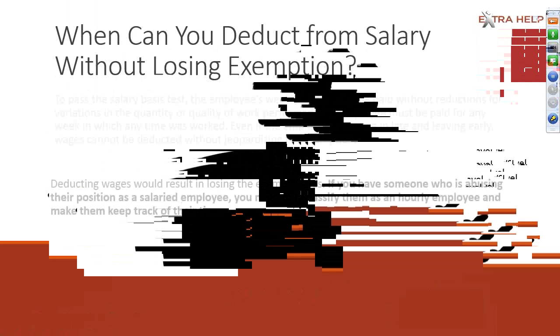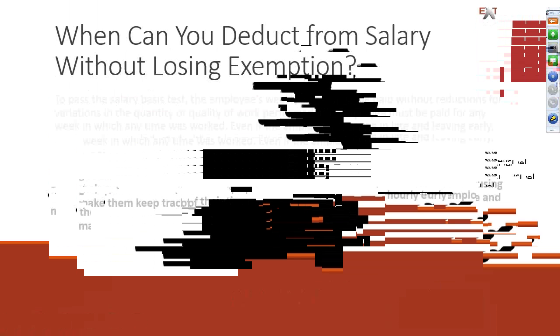Another thing that comes up that I get a lot of questions about is the FLSA does not require that non-exempt employees be paid hourly. Non-exempt employees may be paid by means of a salary. Salaried non-exempt employees are still entitled to their overtime pay. When a non-exempt employee is paid by a salary, the amount of salary must be converted to its hourly equivalent to determine the regular rate of pay.